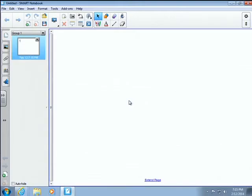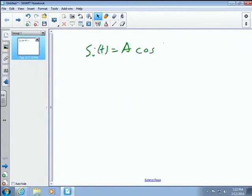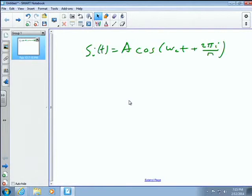For PSK modulation, the waveform s_i(t) has a constant amplitude and a cosine carrier with phase 2πi divided by M. So s_i(t) = A·cos(ω_c t + 2πi/M). That is the M-PSK waveform in the time domain.